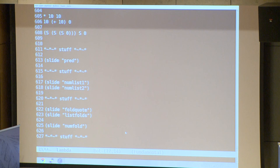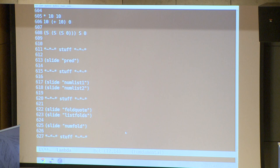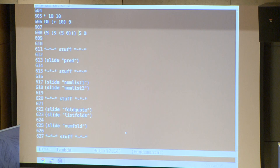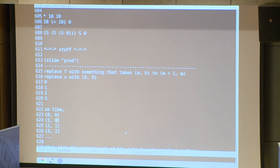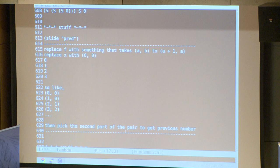One approach is to count back up to the original number but keep the second-to-last value. We need a data structure — pairs — to track this. Instead of counting zero, one, two, three, we hold two numbers and count: the pair (0,0), (1,0), (2,1), (3,2)... keeping the previous number as the second element. We need pairs, and a pair is a function that takes two arguments and returns a function that behaves like a pair.